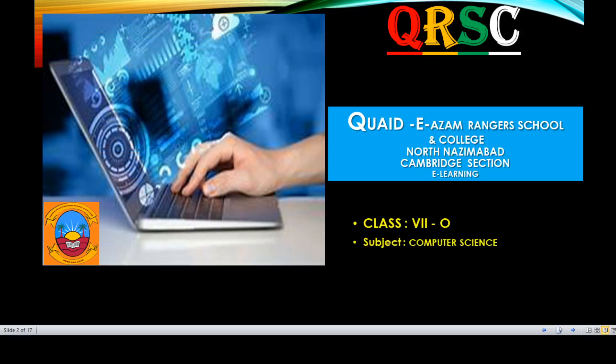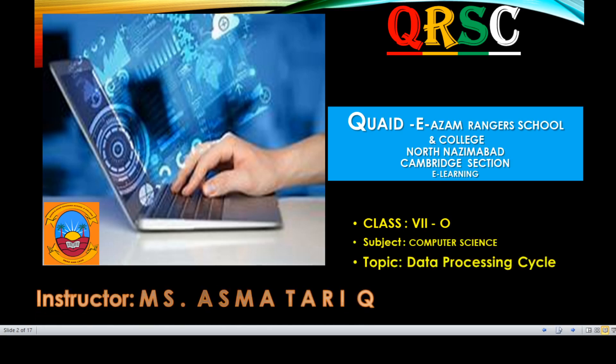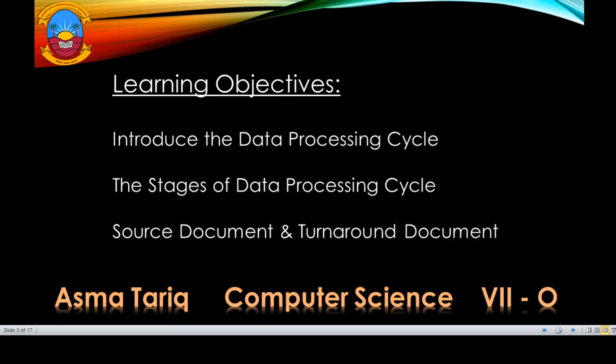Today we will discuss about the data processing cycle. The learning objectives of this video are: introduce the data processing cycle, the stages of the data processing cycle, and what is the source document and turnaround document.